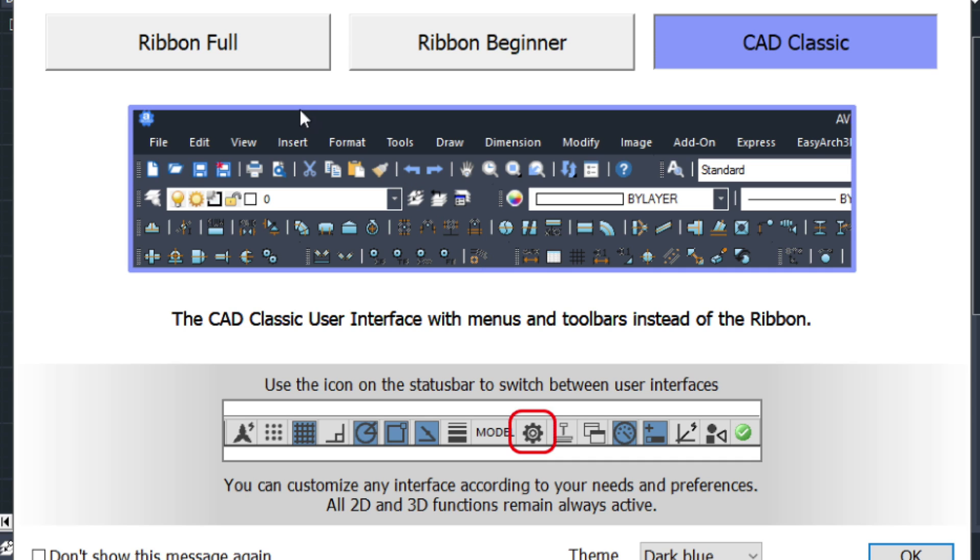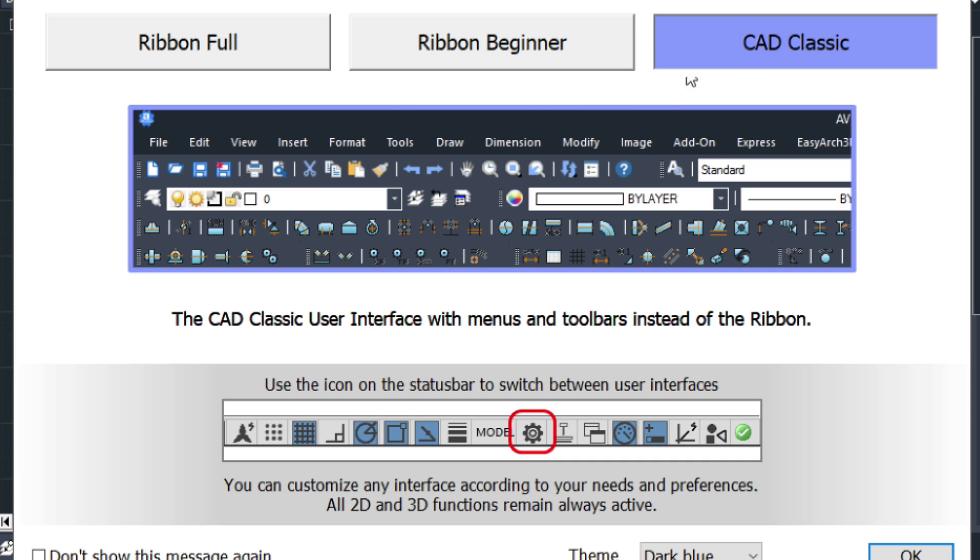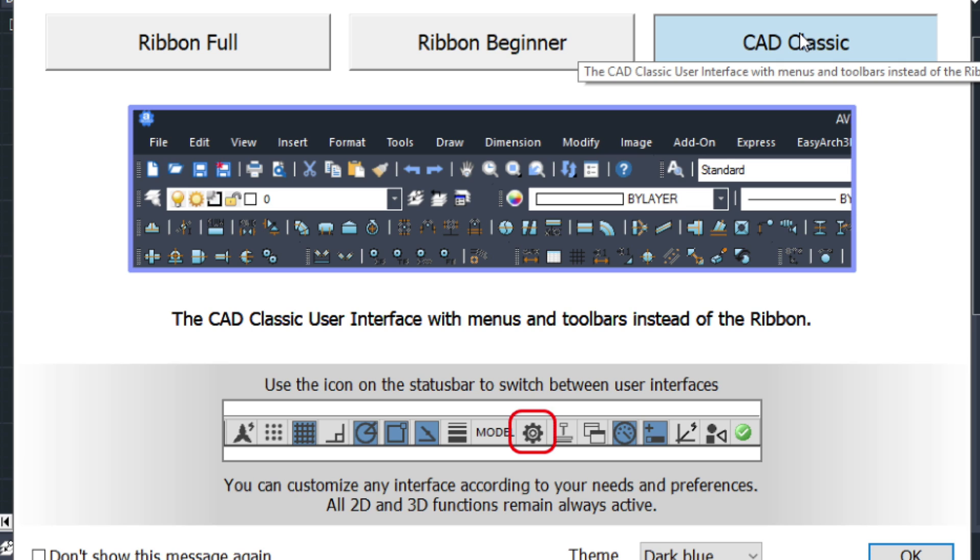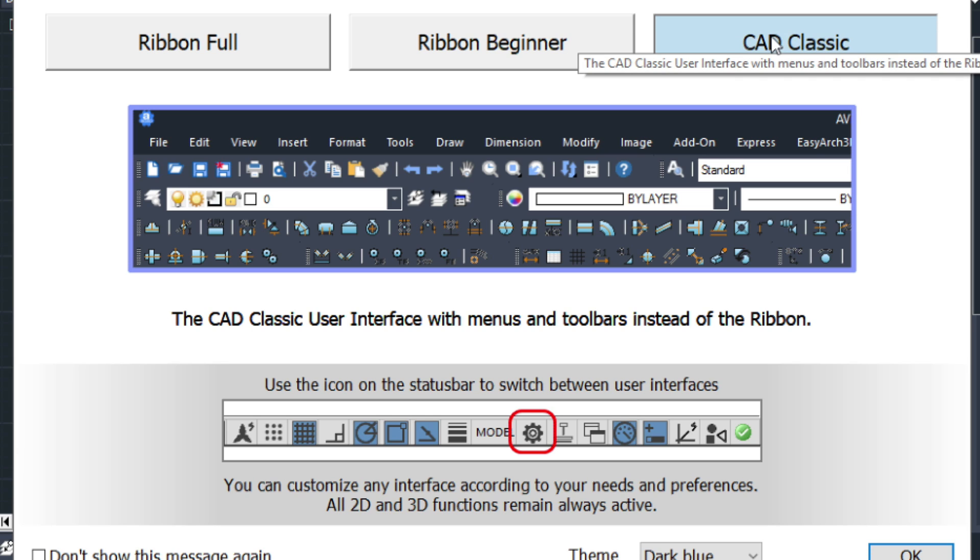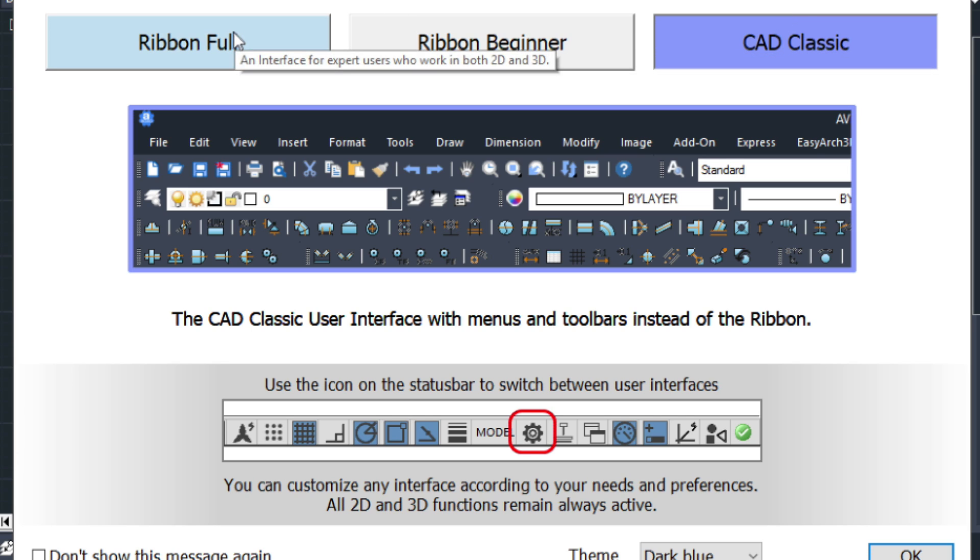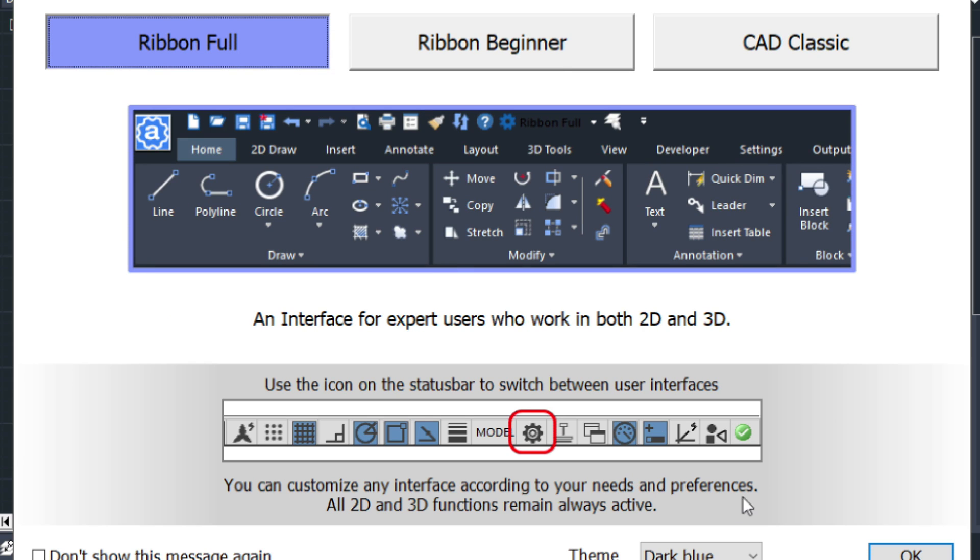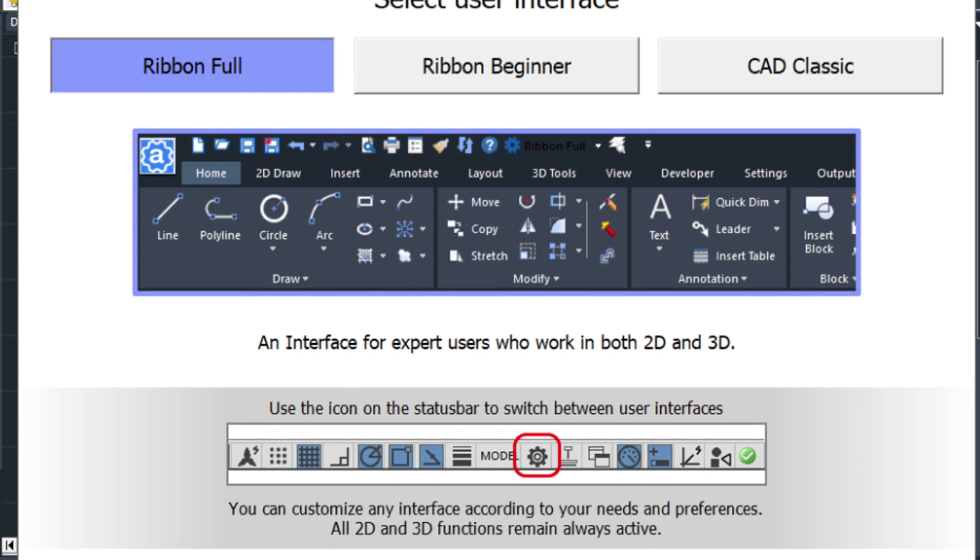From here you want to choose either the ribbon or the CAD Classic. Now the CAD Classic does not have the large bar that runs across. A lot of people prefer that when they're starting because they can visually see the commands. For the diehard AutoCAD users, you don't want the ribbon, just choose CAD Classic. And down here, don't show this message again so that the dialog doesn't reappear.